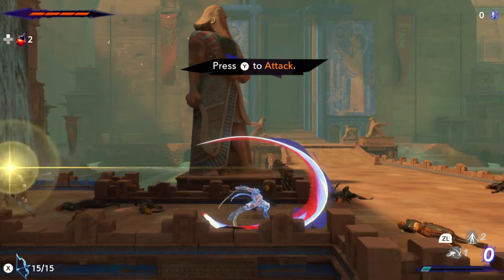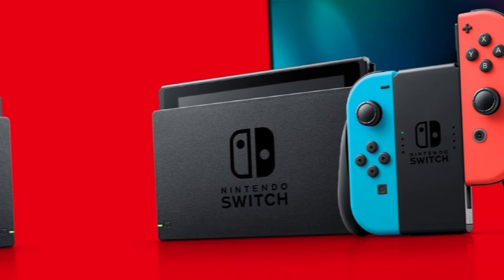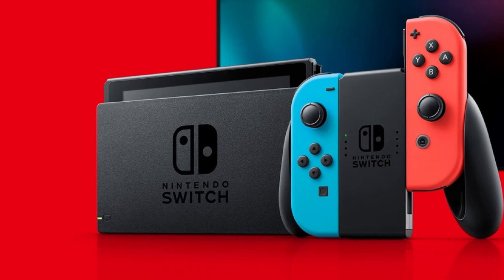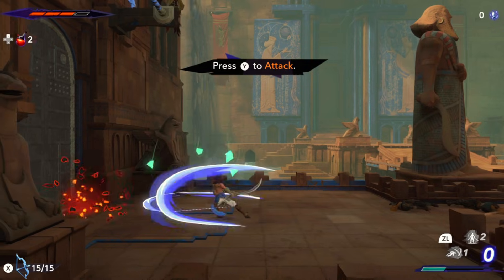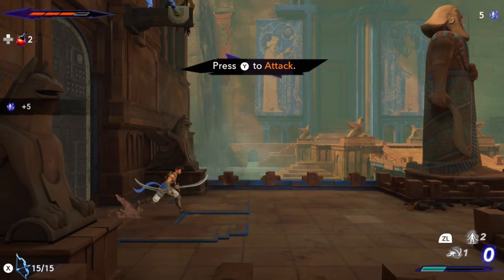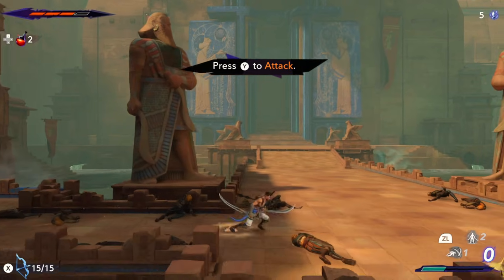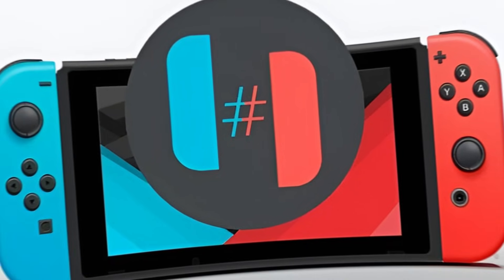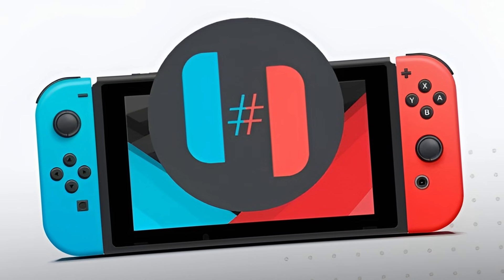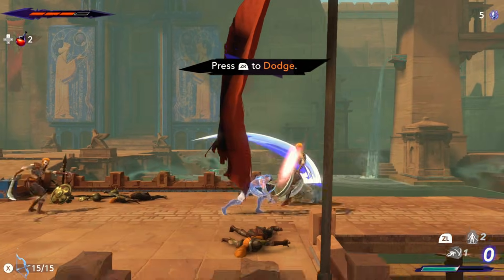Hey everyone, welcome back to Pro Warriors. The Nintendo Switch is easily one of the best handheld gaming consoles out there, but its price can make it tough to get your hands on one. Don't worry though, because today we've got some exciting news. With the Ryujinx emulator, you can now enjoy Nintendo Switch games directly on your Android phone.